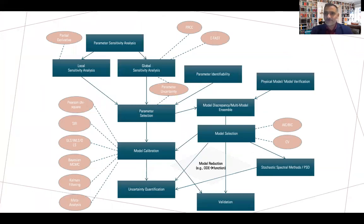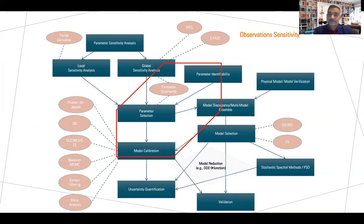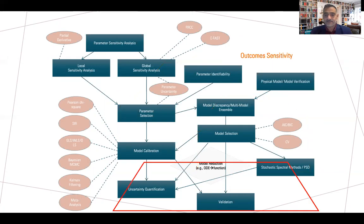There are many different types of sensitivity analysis in the literature. First is parameter sensitivity analysis, which concerns parameters of the model that we are unsure about or unable to estimate precisely. Second is observational sensitivity analysis, which addresses errors made when measuring data in the field — measurement errors. Third is structural sensitivity analysis: how do you know which model structure is correct? You try different permutation combinations of the model structure.